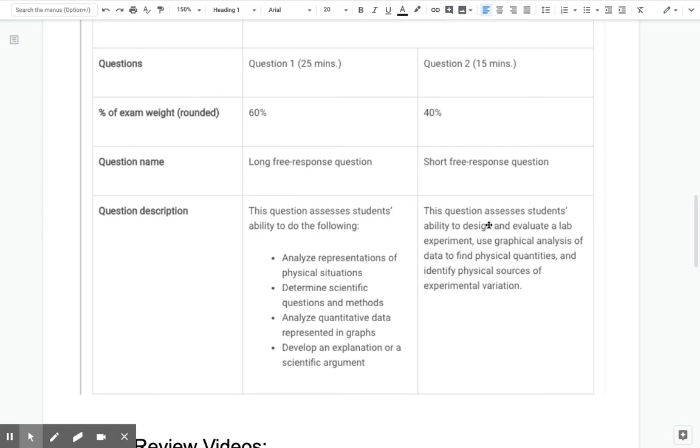So that first question, you'll have to analyze representations of situations, determine scientific questions and methods, analyze quantitative data that could be represented in graphs or tables, develop an explanation or an argument. So we are actually familiar with that. And when we look at the example from the AP1 exam, it's actually very similar to the last open-ended on your test. It's just no equations.